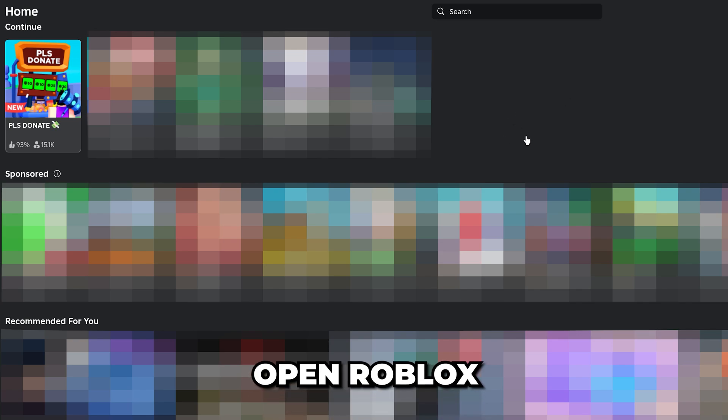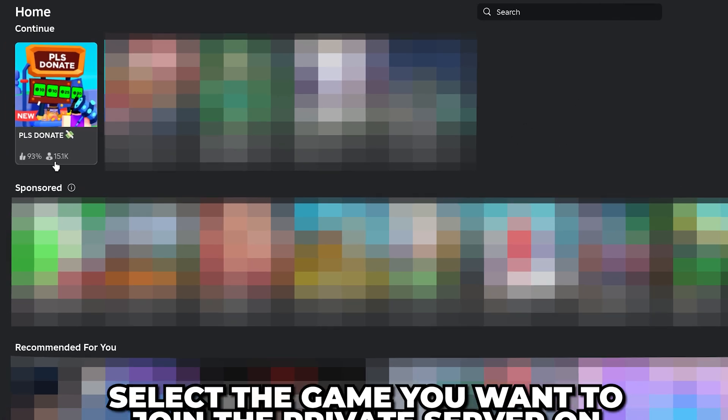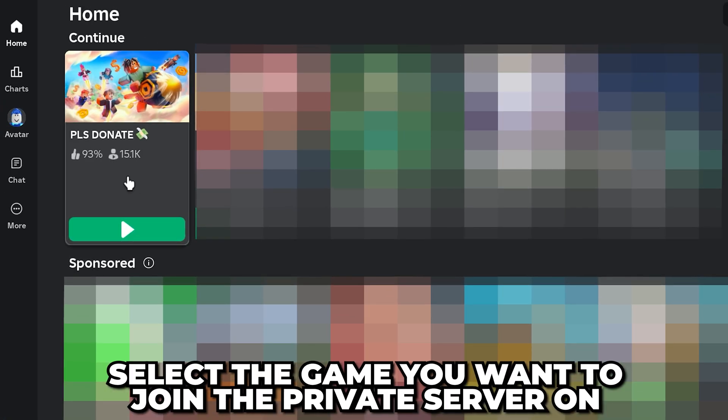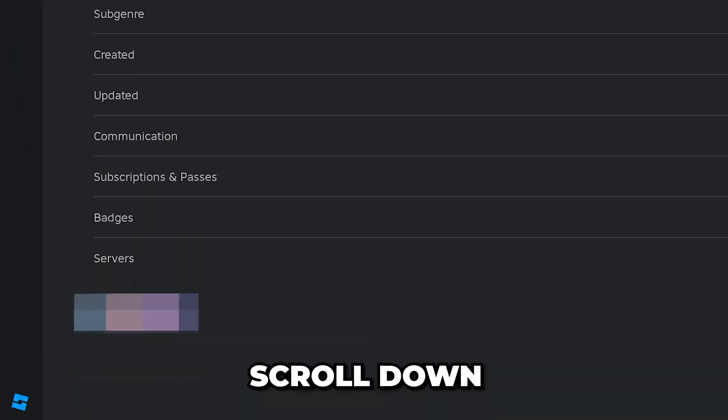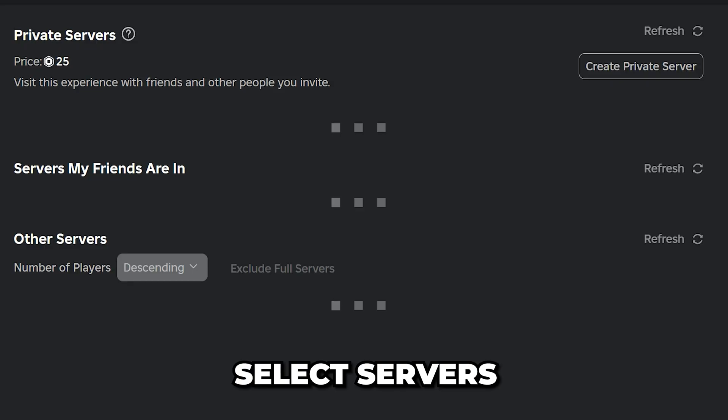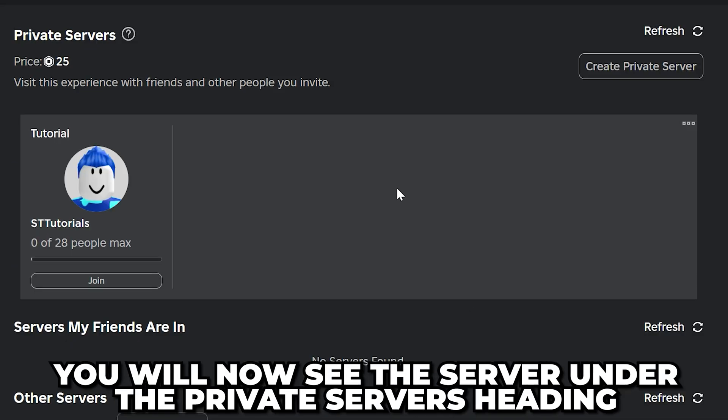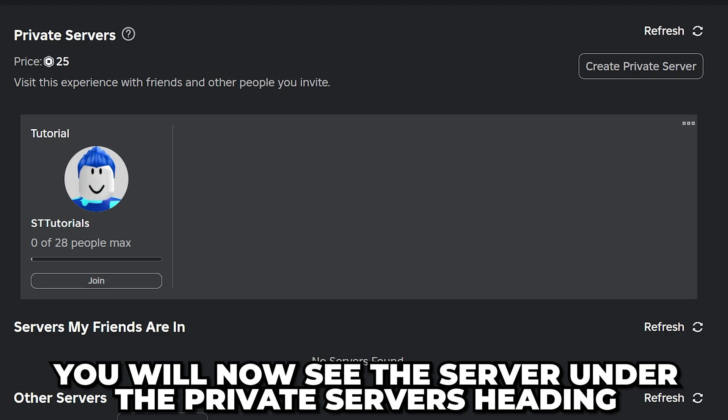Now open Roblox or go back to the homepage. Select the game that you want to join the private server on, then scroll down and select Servers. You will now see the server under the Private Server heading.